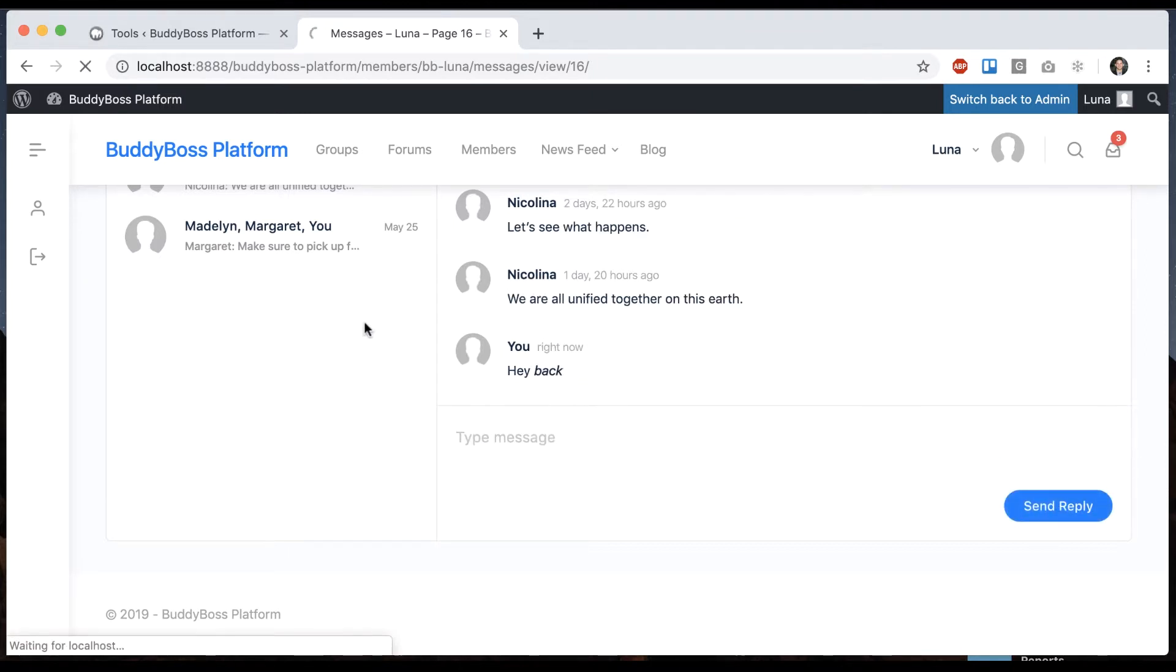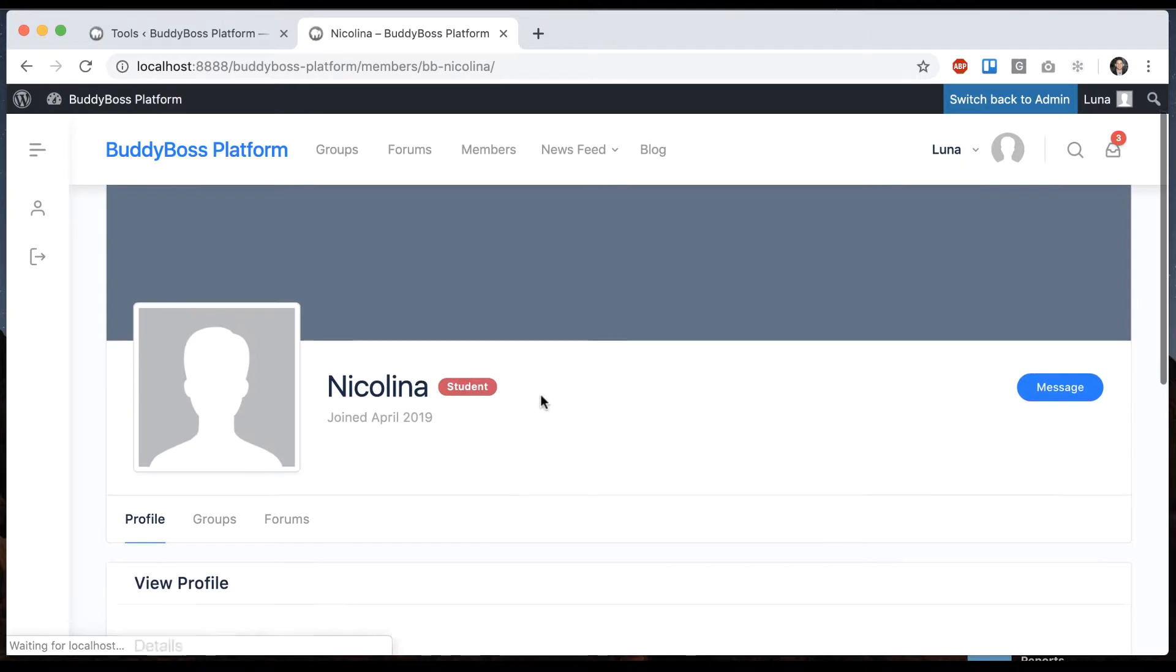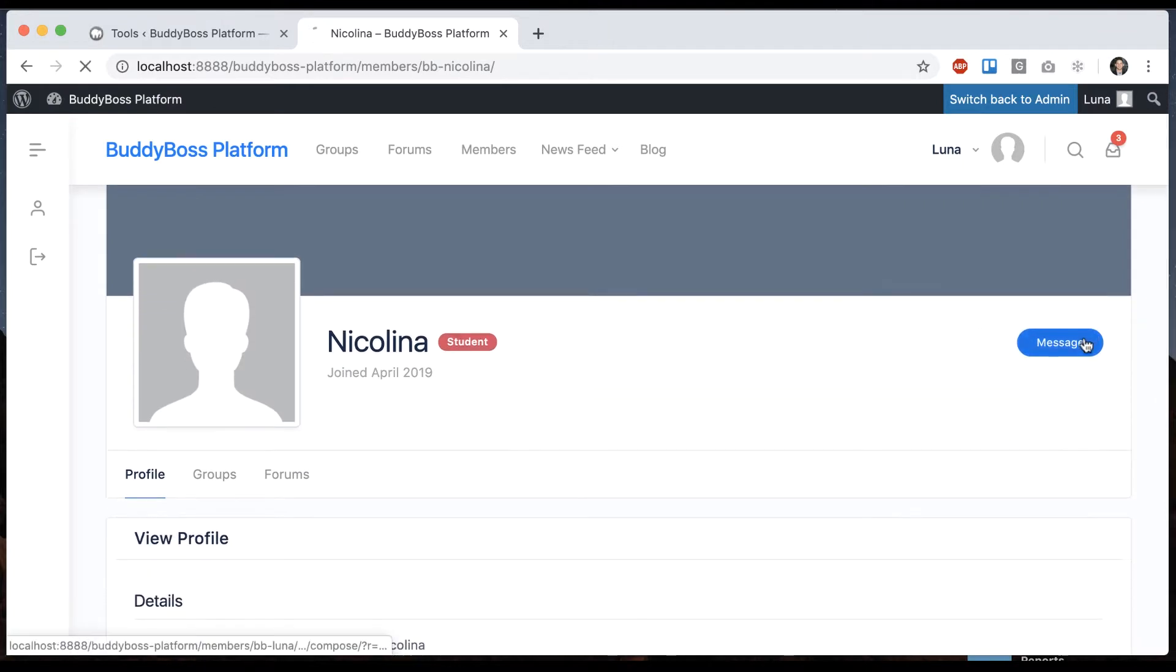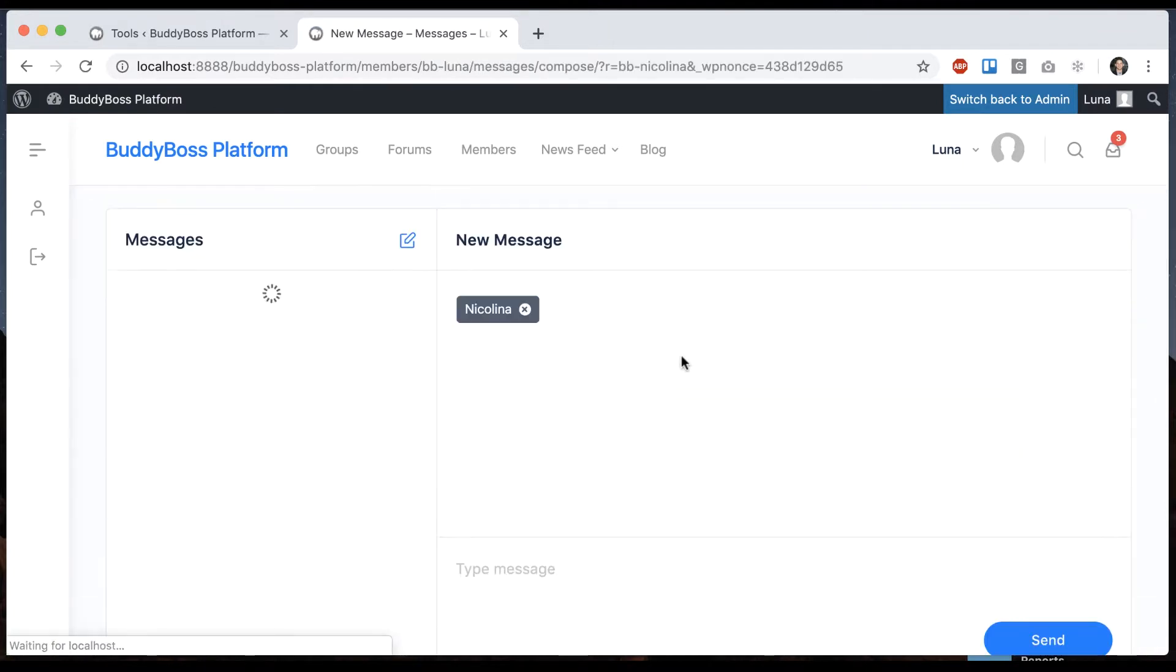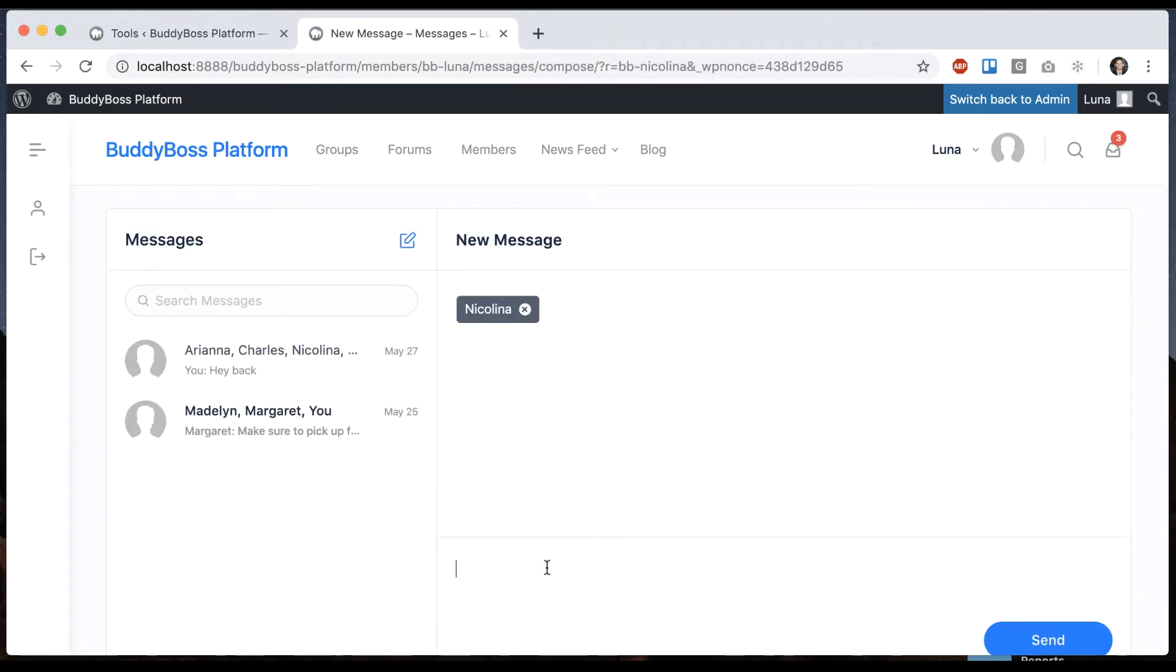Now let's go to Nicolina's profile and I'm going to send her a message. This is my first private message to her alone. Send.